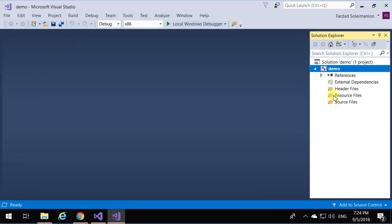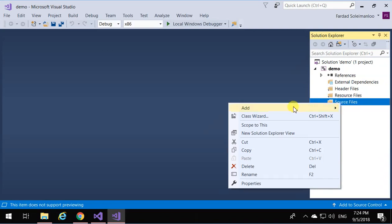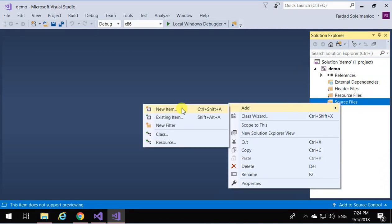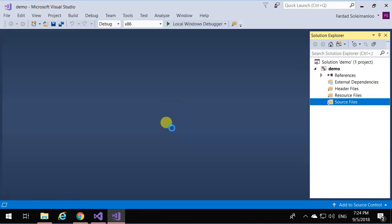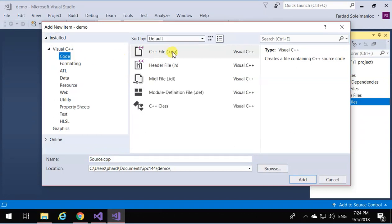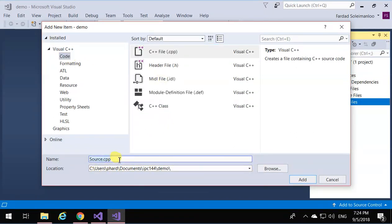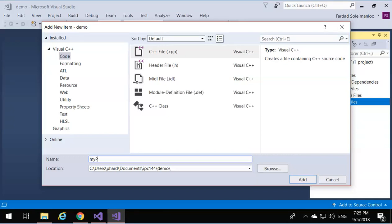Now in Solution Explorer, on Source Files, right-click and add a new item. Make sure you select Code, C++ file. The file you are creating, because we're doing this for a C program, make sure the name of the program—let's call it myprogram.c.